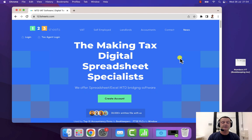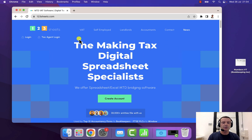Hello. I'm going to show you how to file a VAT return using Apple Numbers. We're on the 123Sheets homepage here,